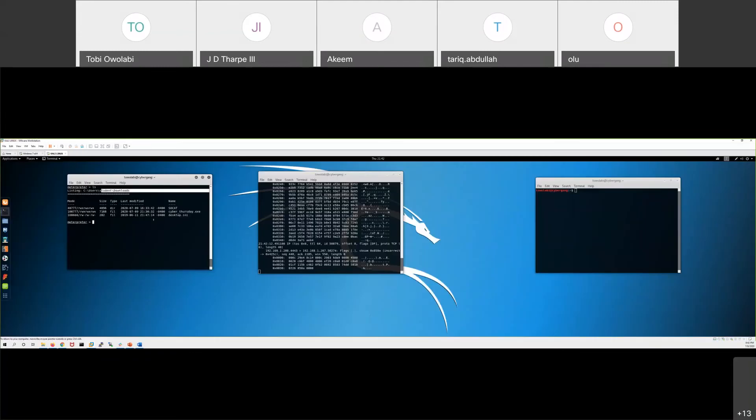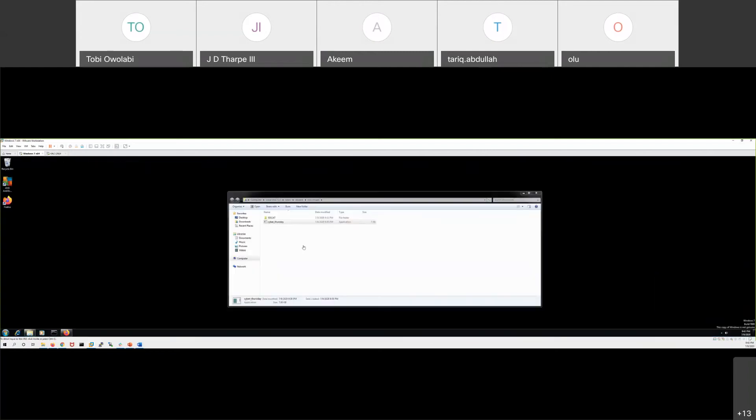Actually it started out as a trojan, it was a legitimate application, at least we thought it was, right? We double clicked it, we don't know what happened to it. And this is how all trojans work. Well, not all of them.